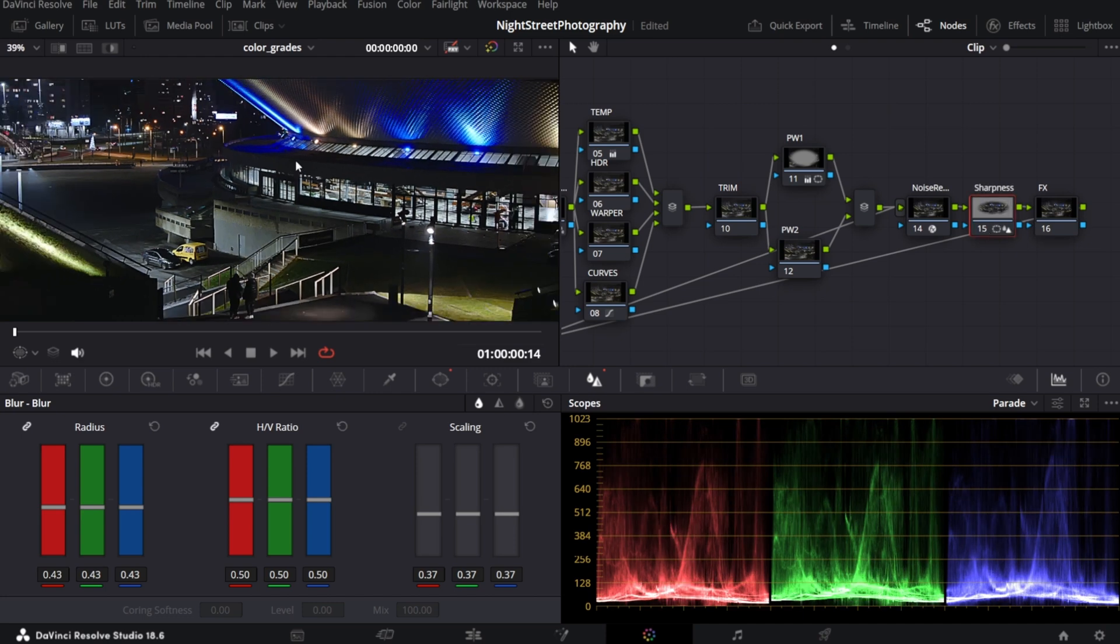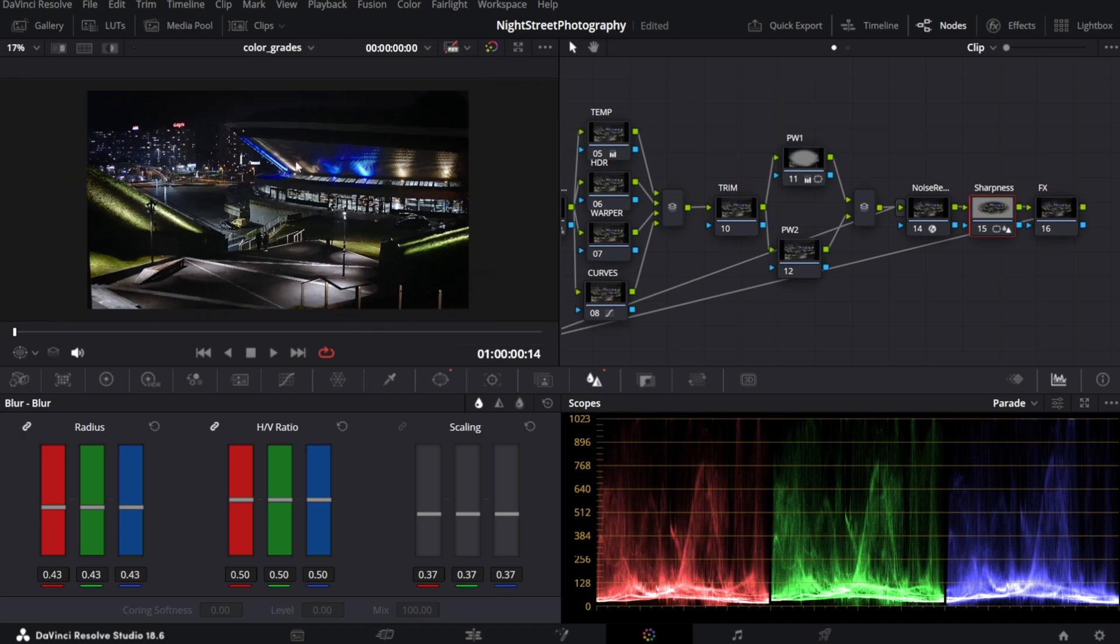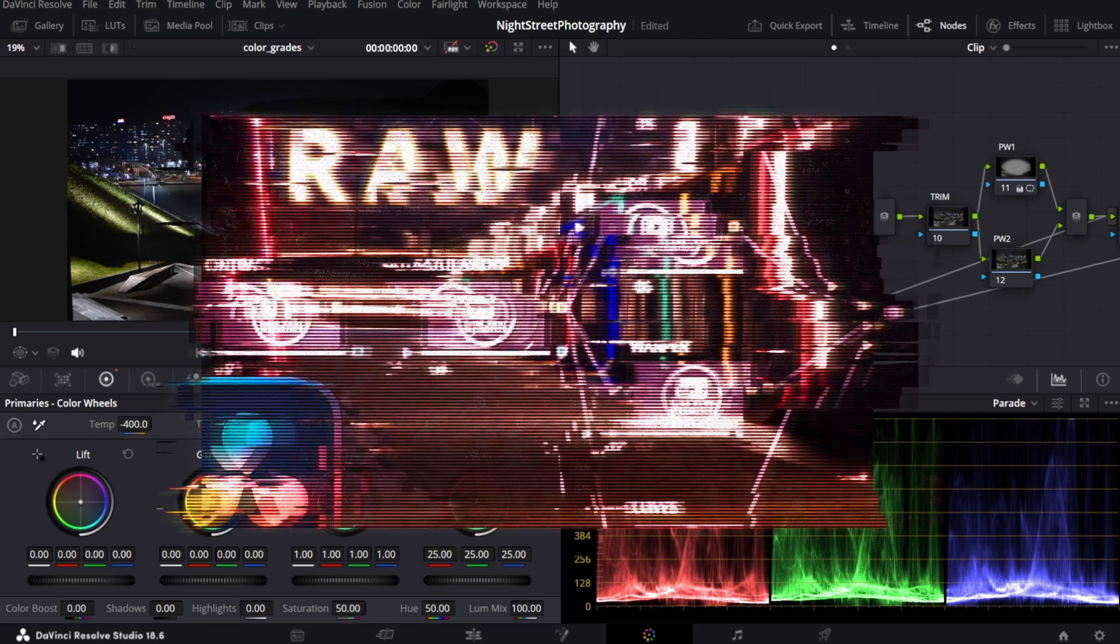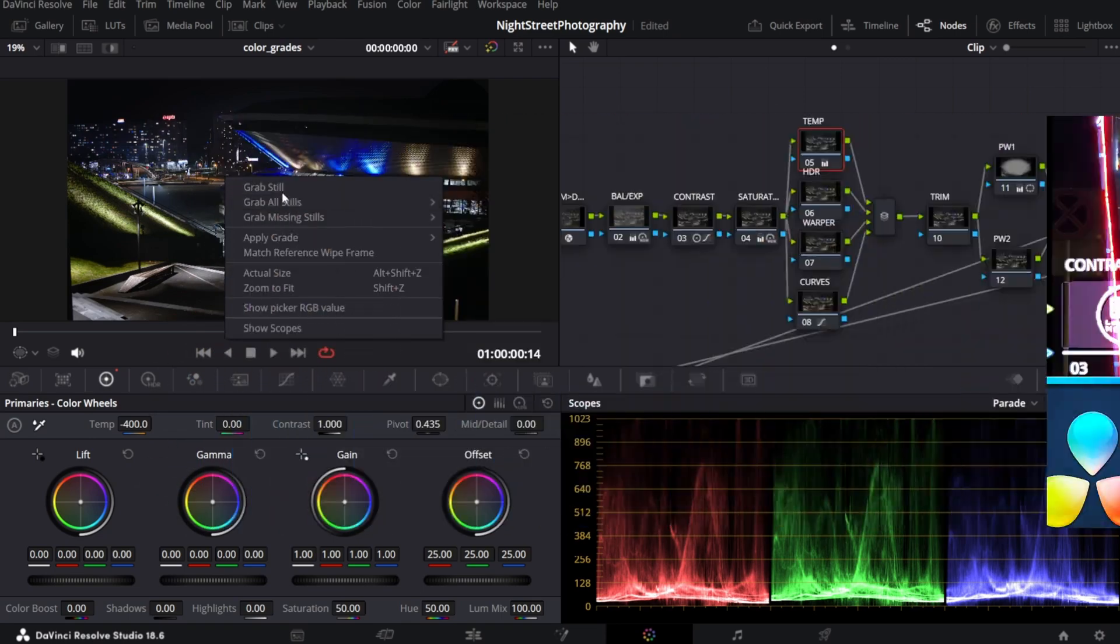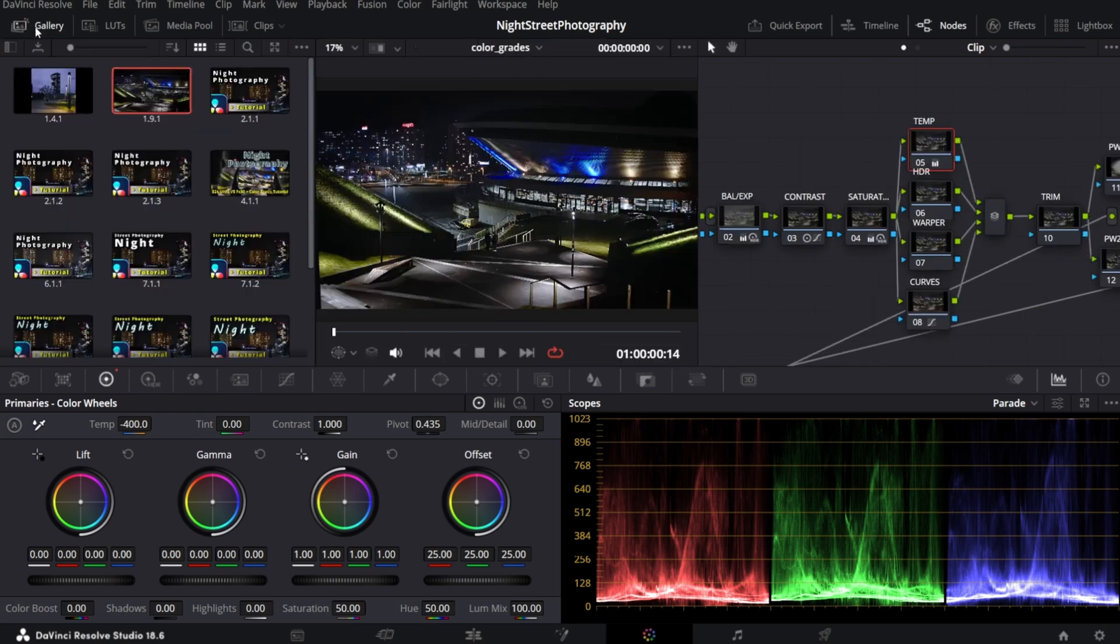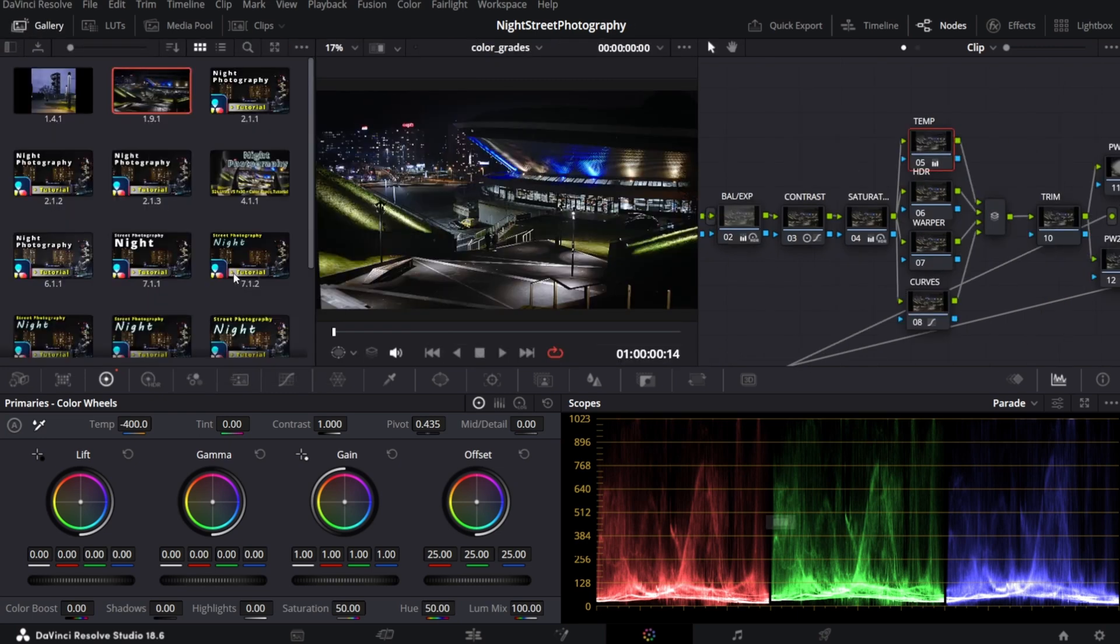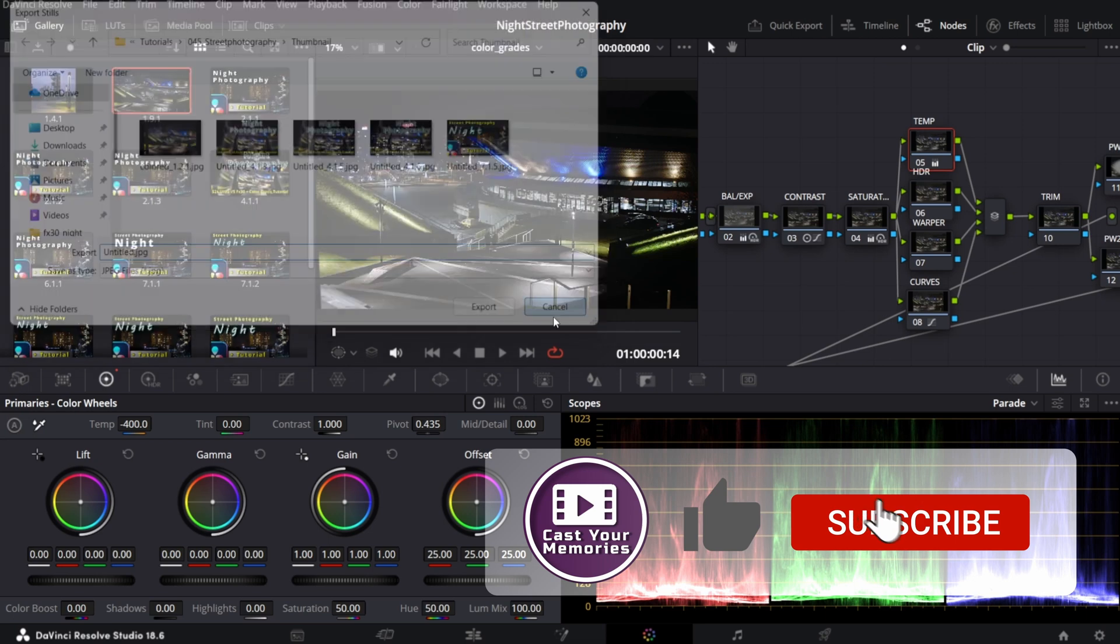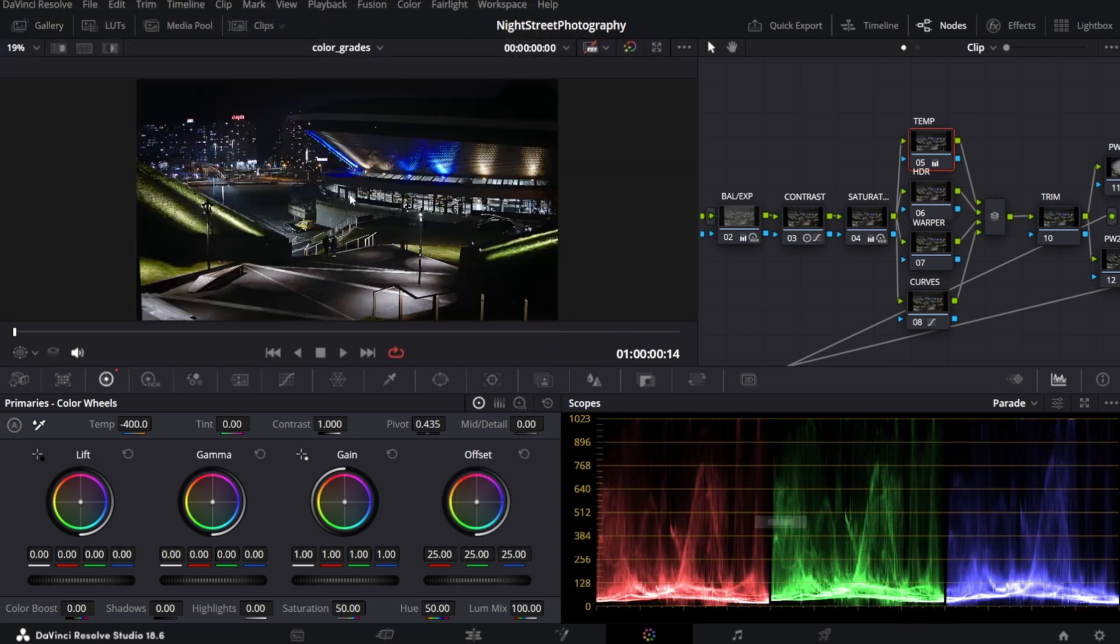Okay, so this is basically my approach to color grade night footage. You can export your work in delivery page. I explain it in details in my previous tutorial, but you can also right-click and select grab still. Then in the gallery, right-click your still again and export. Hope you've learned something. Leave a comment, like and subscribe if you feel like supporting my channel. Cheers and see you in the next one.